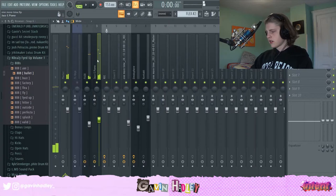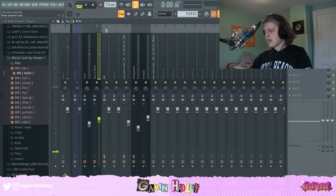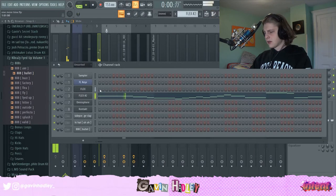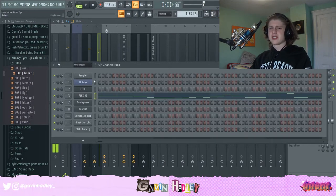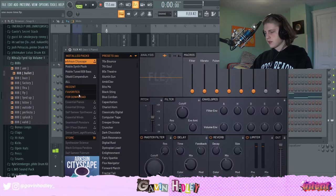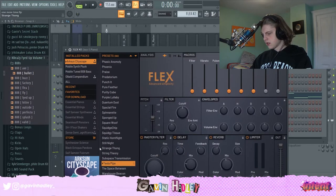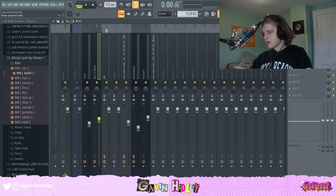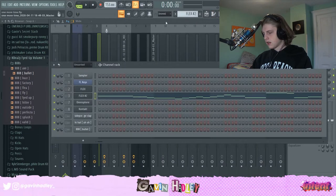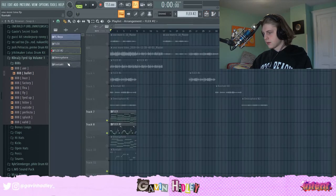After that I just did Alt-R and added no effects again — I left it how it was. That was another Flex preset: the Arkson Cityscape Tesla Pipe sound. After that I'll move on to the next sound — just the same chord progression from the original melody that we laid down in the Flex.